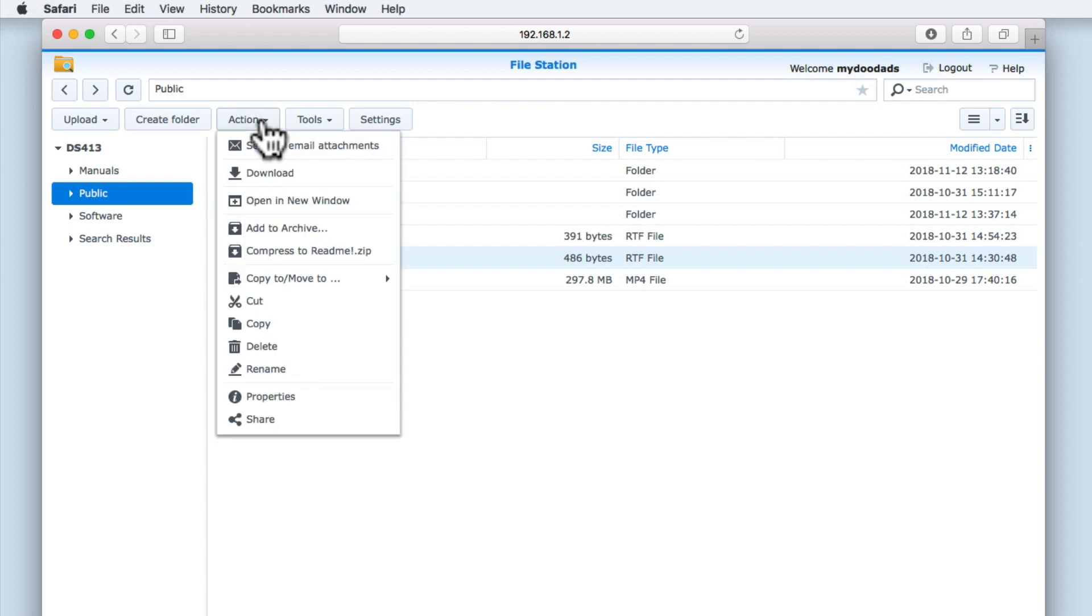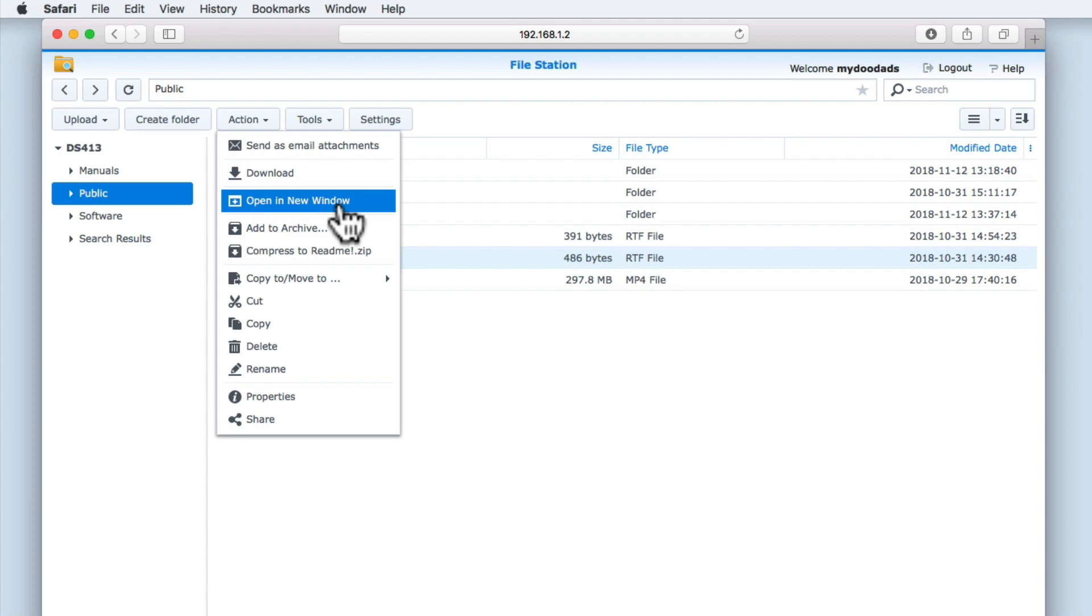If we select Open in New Window, the file that we have highlighted will open in a new browser window. However, if FileStation is unable to open the highlighted file, it will instead download the file to our computer.